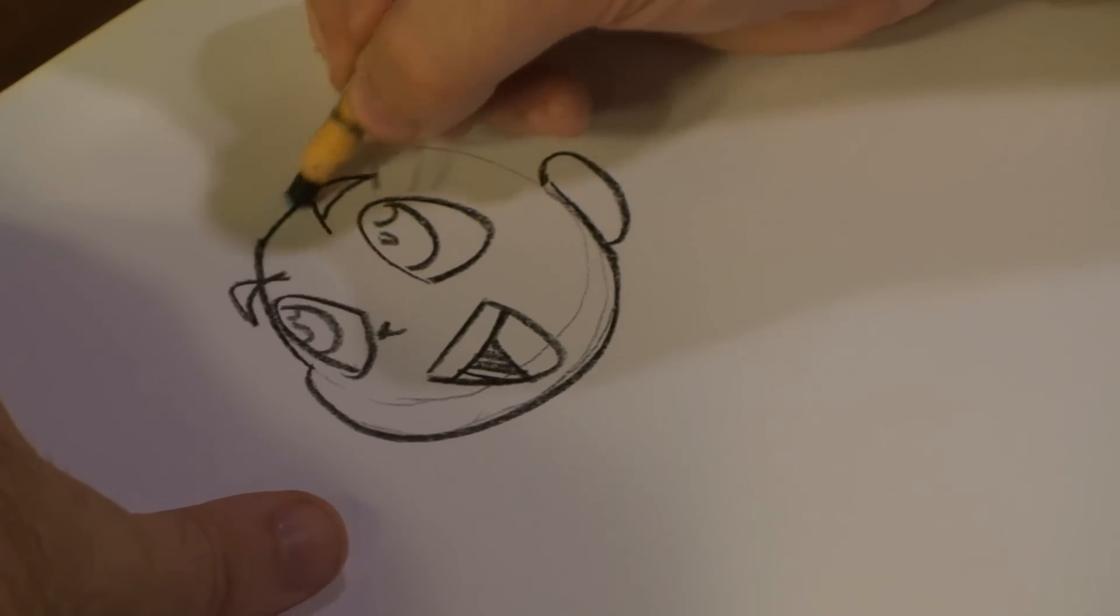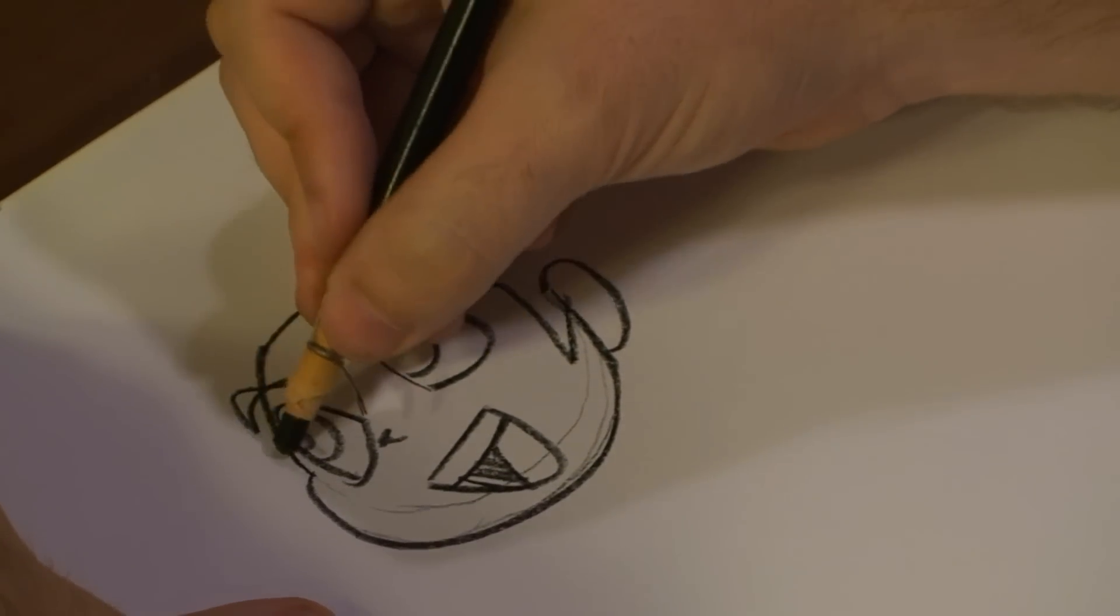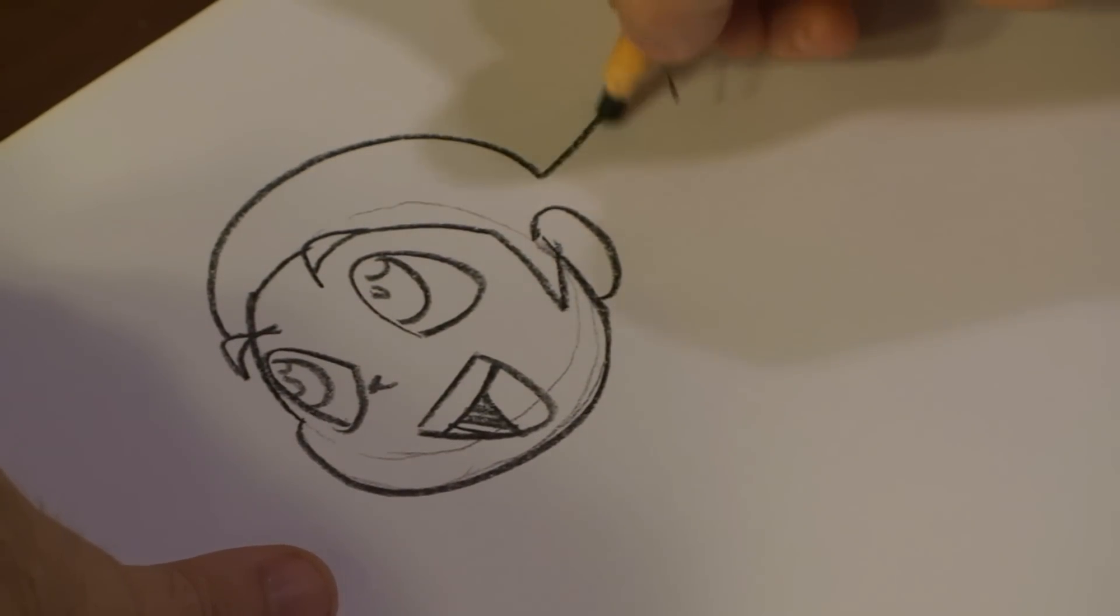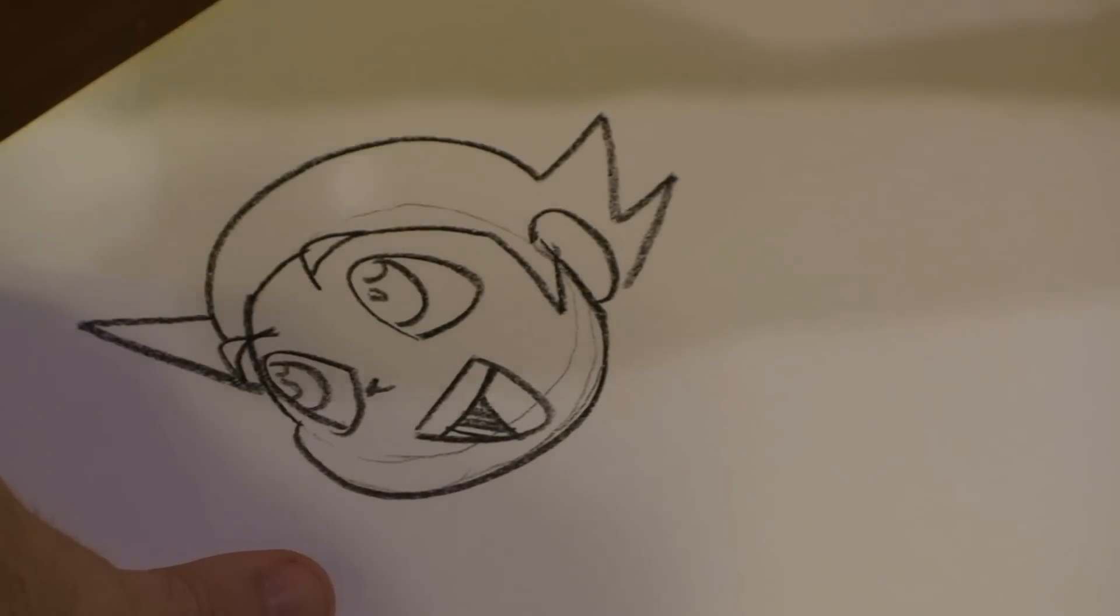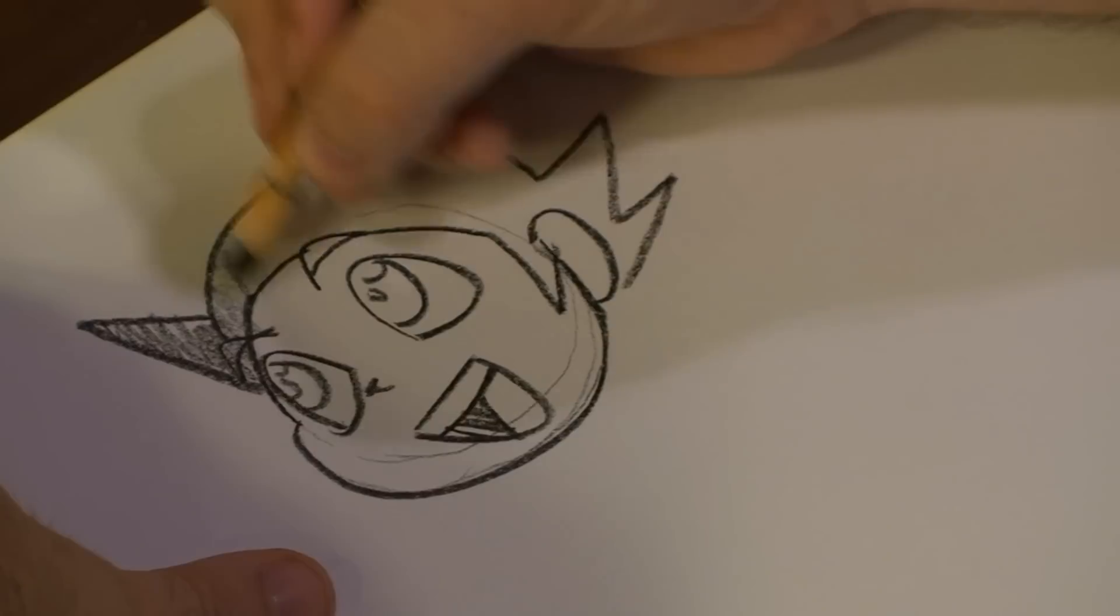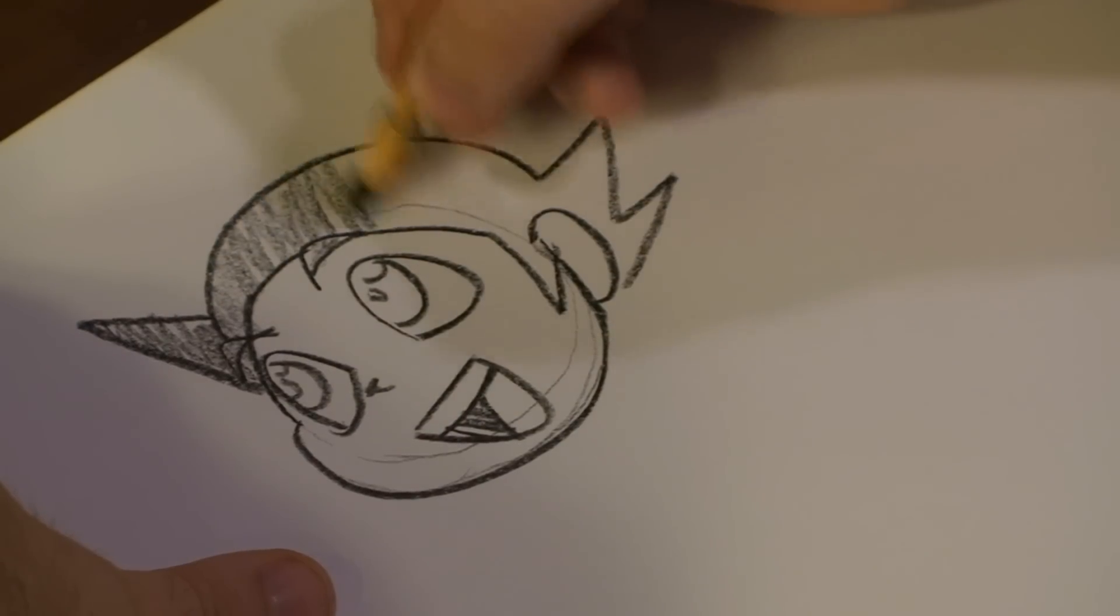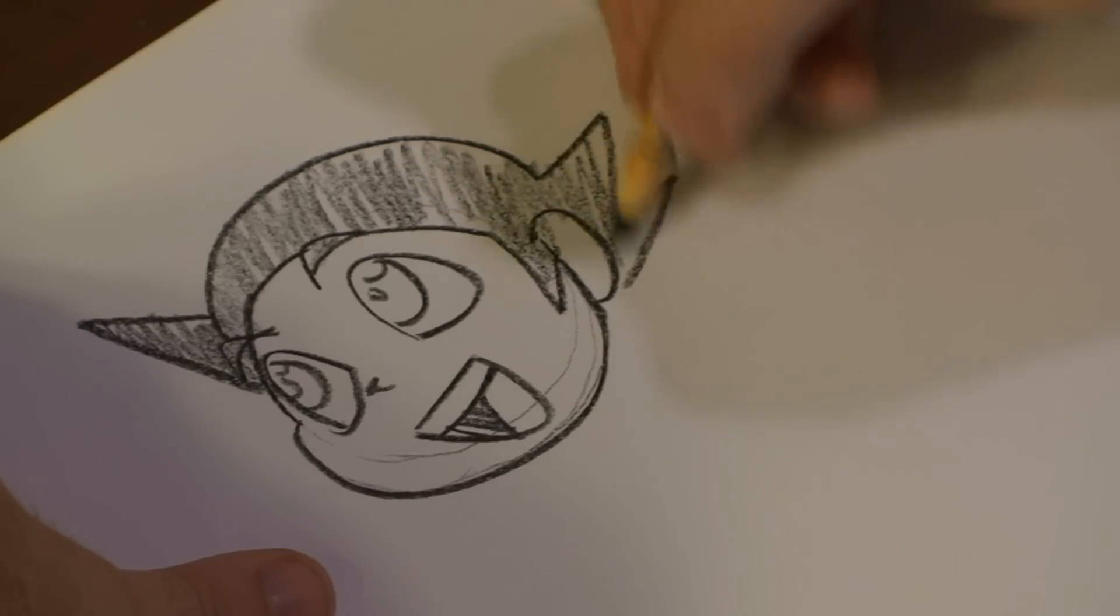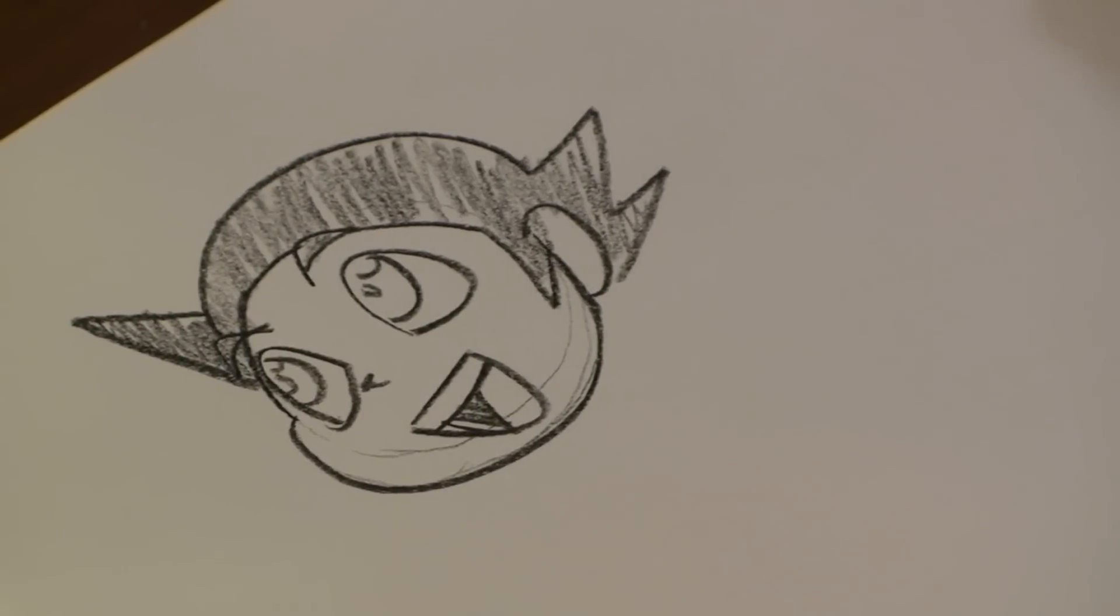And we're going to draw out his hair. Darken it out. That's our first face.